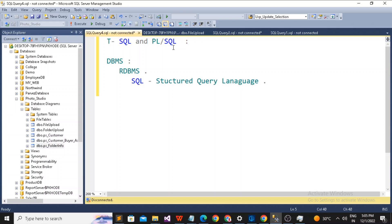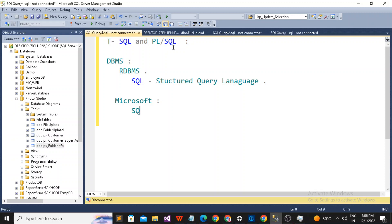When we talk about the Relational Database Management System, it is a generalized concept. Different companies in the market have used the RDBMS concept and launched their own products. For example, Microsoft has their own RDBMS software and they named it SQL Server.